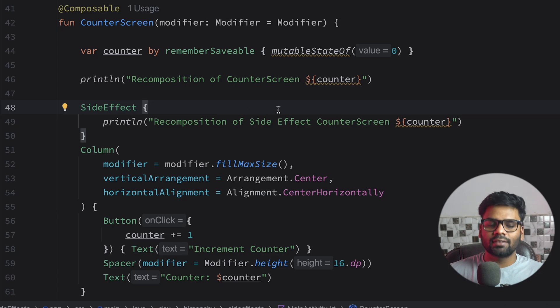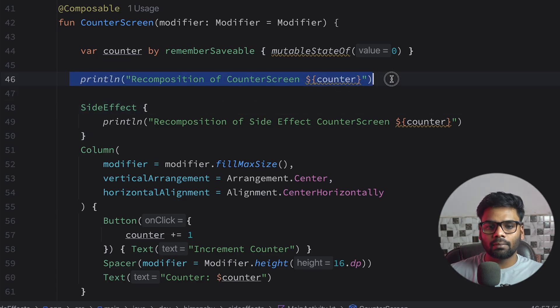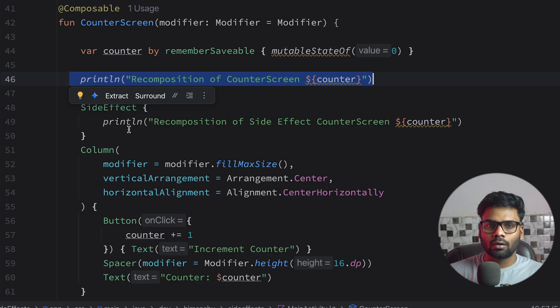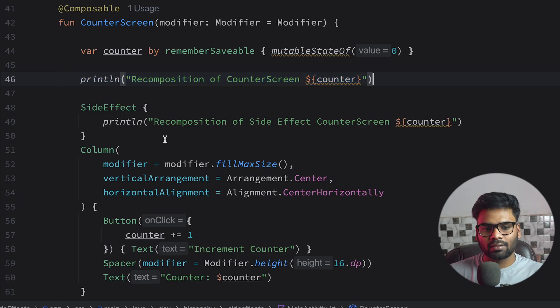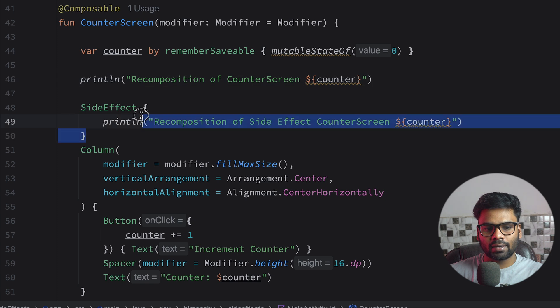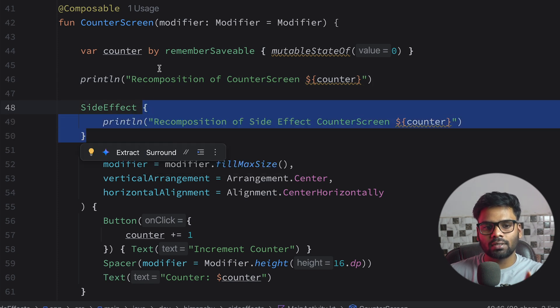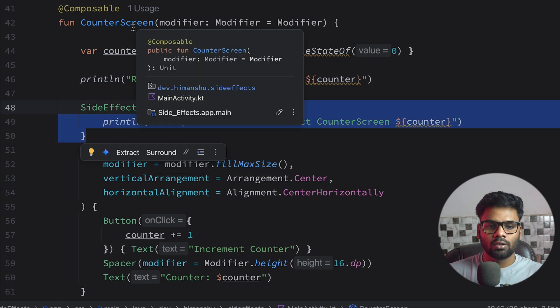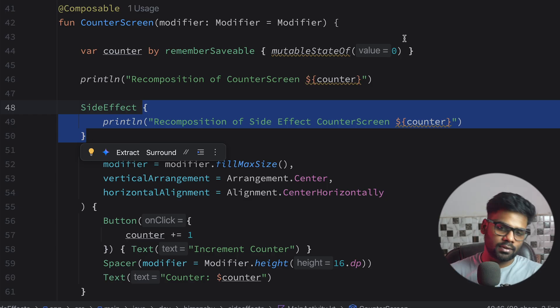So let's execute this function and try to understand it. This println statement will be printed first because it is present while recomposition, but side effect trailing lambda will be executed once the recomposition of counter screen will be successful. So let's see the order of these two print statements in our logcat.